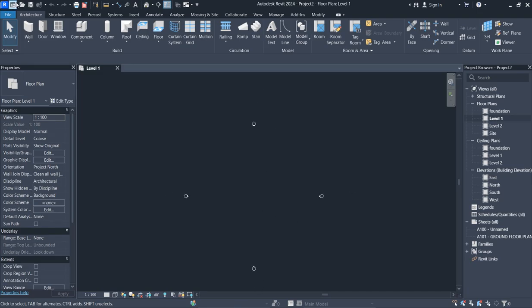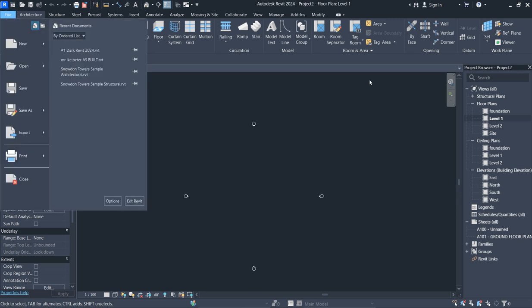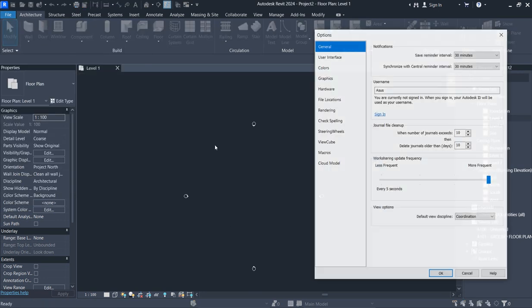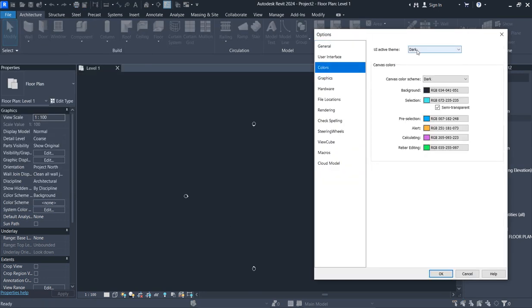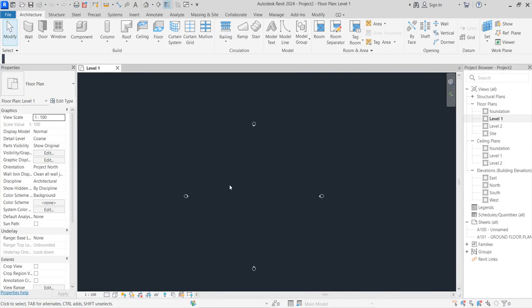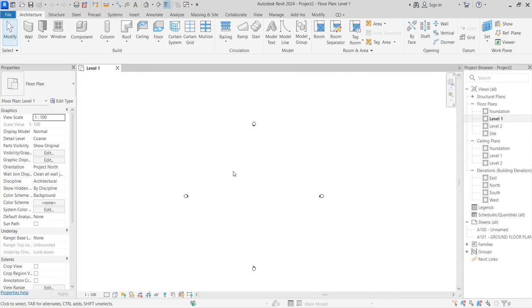Here we are in Revit 2024. What I do here is I want to switch to a normal brighter white mode, so I'm changing the color to normal light color. Now we are in the normal display mode.